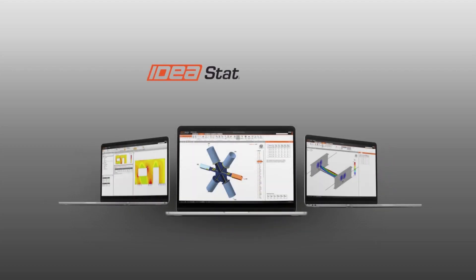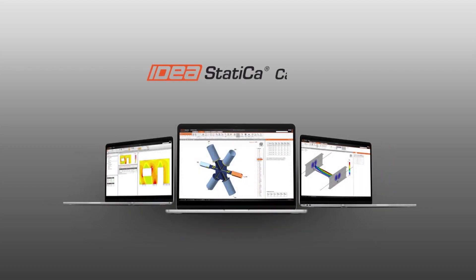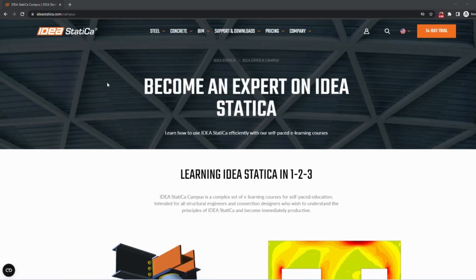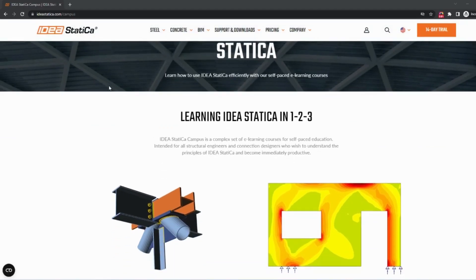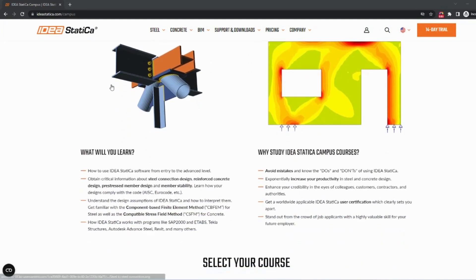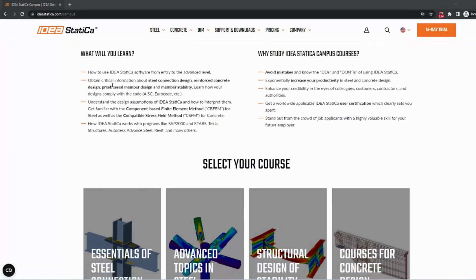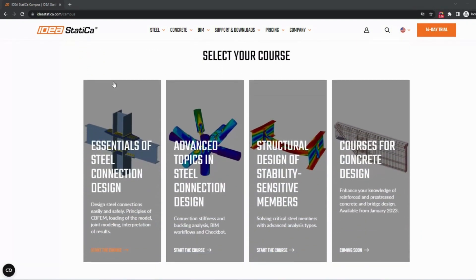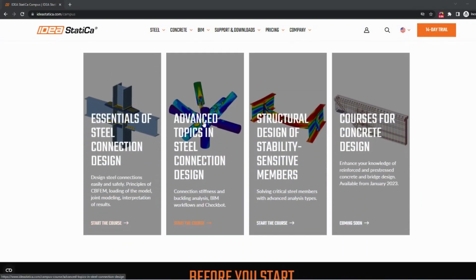Are you just starting with IDEA StatiCa software? Want to understand quickly how to use it, or do you want to improve your current skill level? Welcome to the IDEA StatiCa Campus, offering courses dedicated to steel structures and concrete structures.